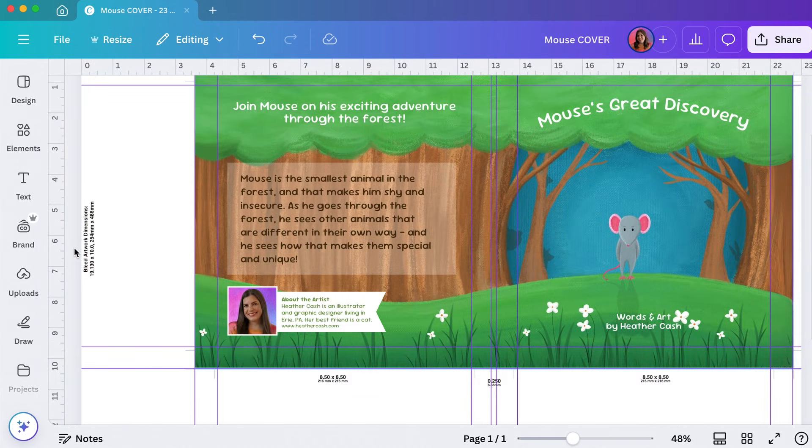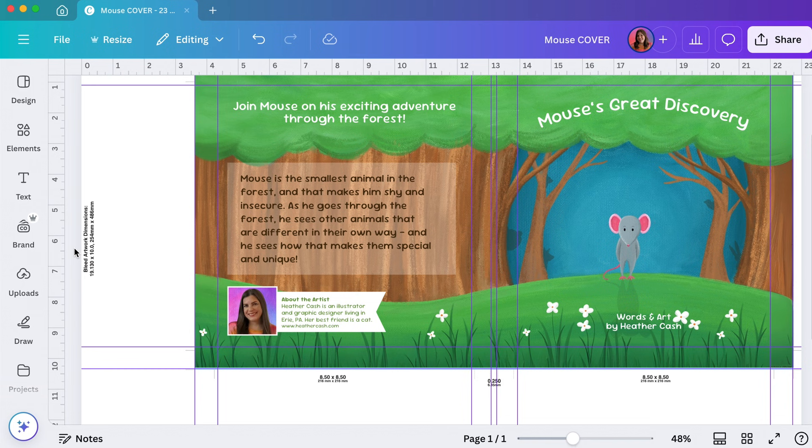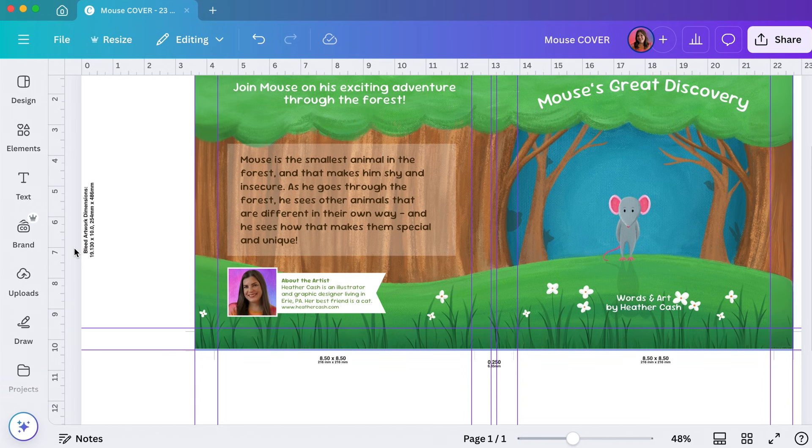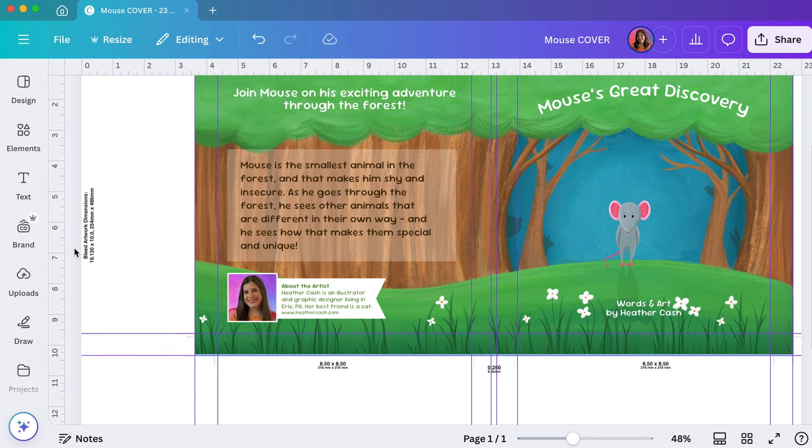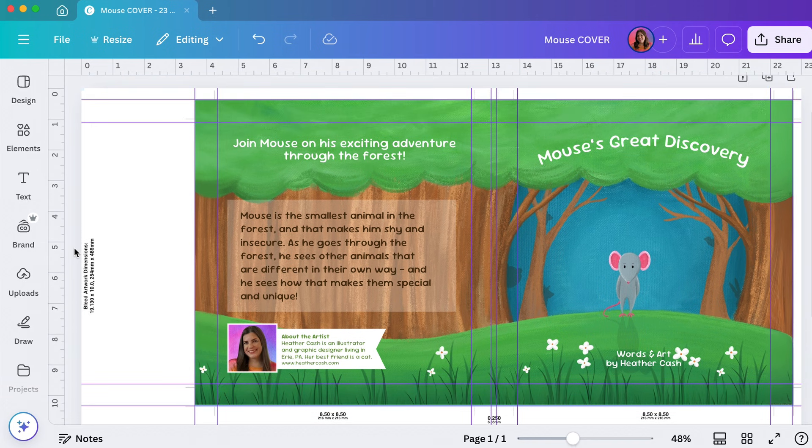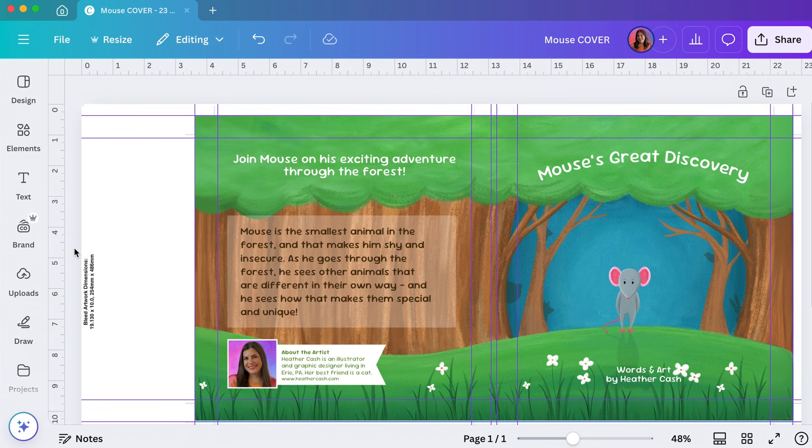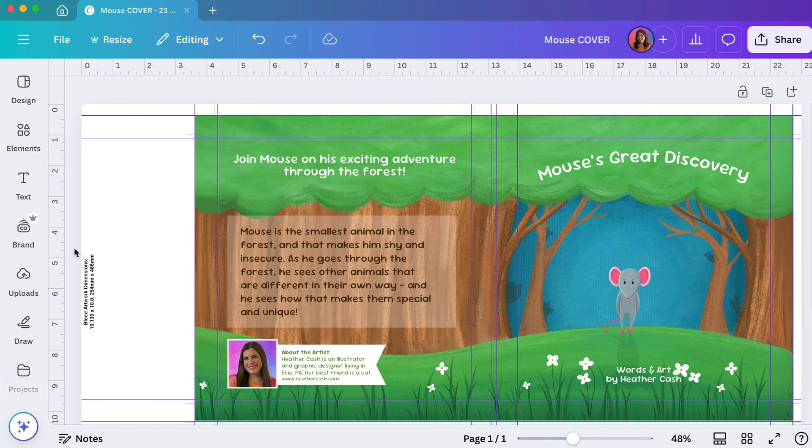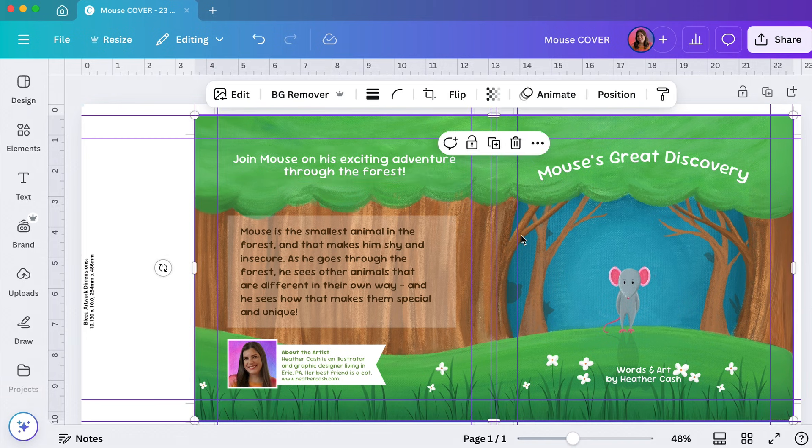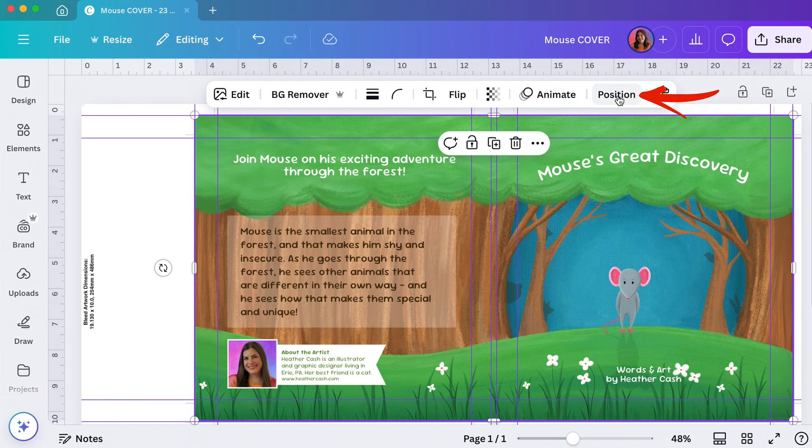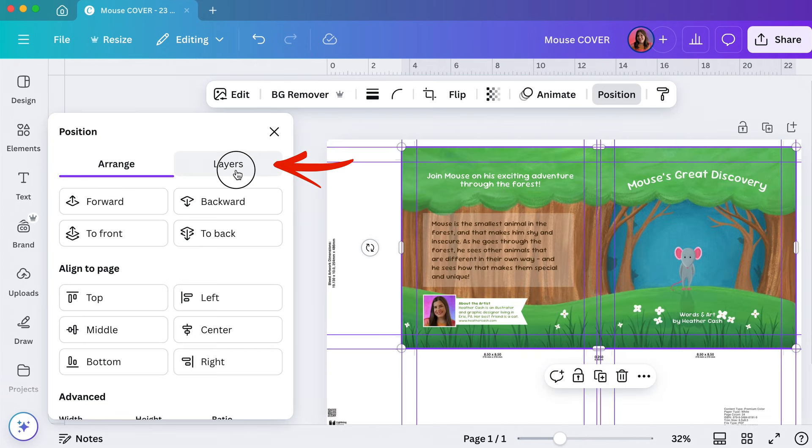I finished designing my cover and now I need to make sure that I add that barcode. If you remember, we isolated the barcode as its own layer. So I'm just going to click on one of the elements of my book. It doesn't matter which one.